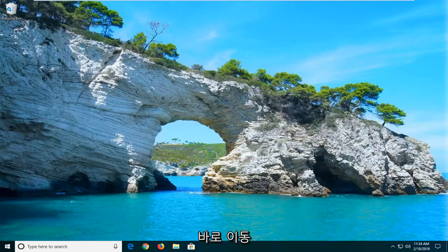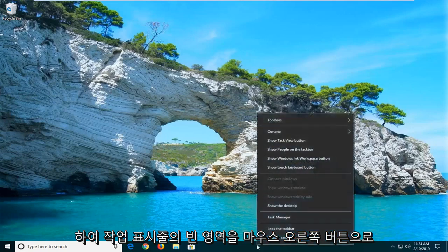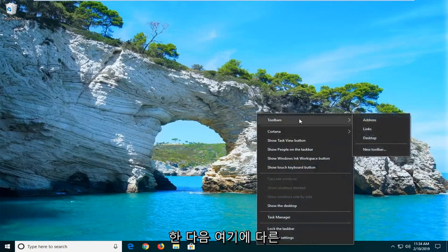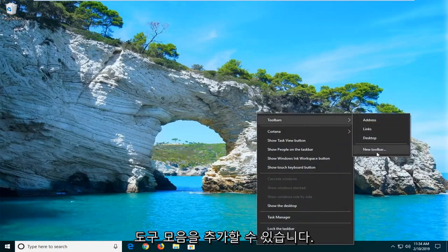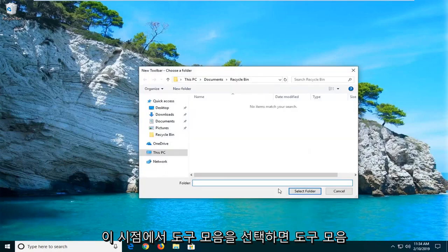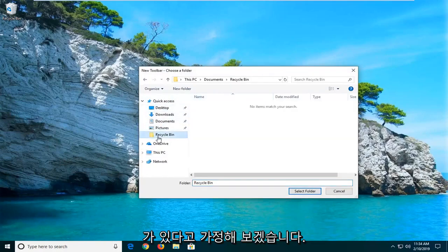So the first thing you want to do is just right-click on a blank area of your taskbar. Then go ahead and left-click on where it says Toolbars. You can add different toolbars here — I would suggest selecting New Toolbar.